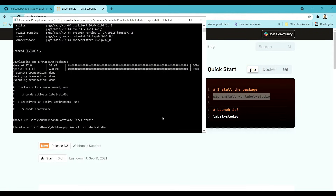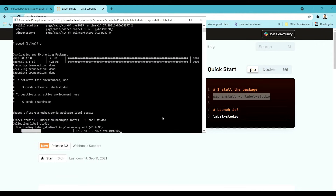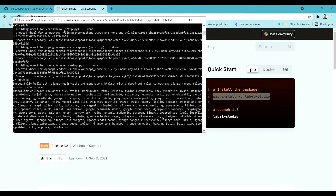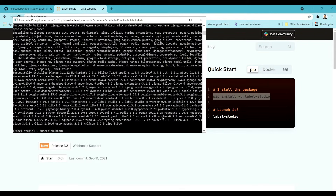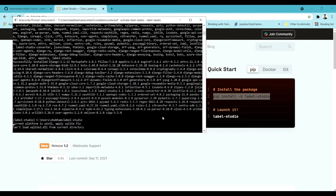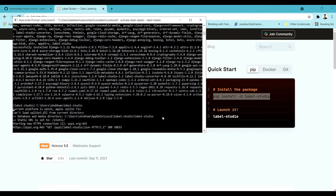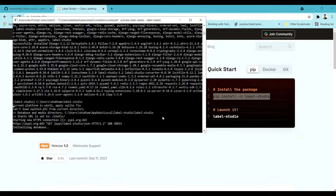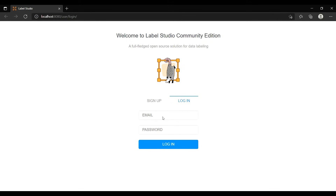It may take a few seconds or even a few minutes depending on your hardware configuration, as it will try to install everything. Once the installation is done, to launch it you just type 'label-studio' and it will run on your local environment, accessible via a localhost link in your web browser.